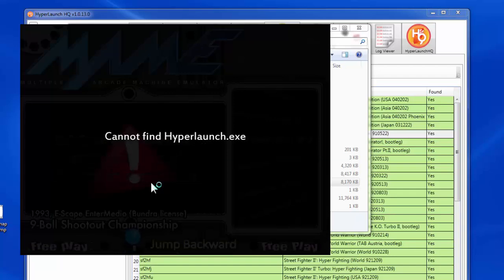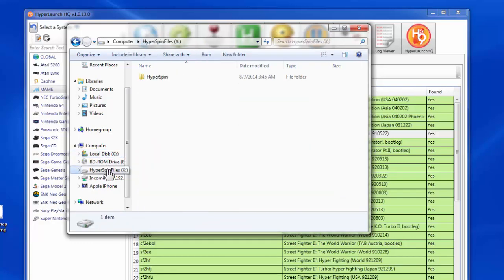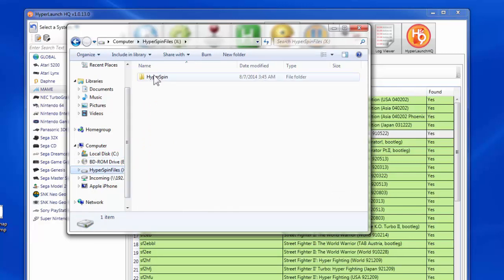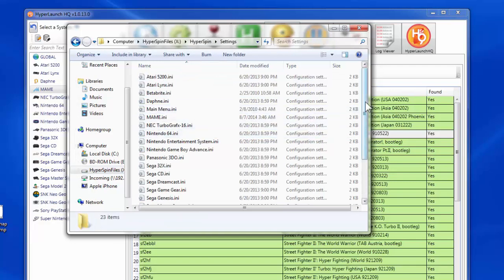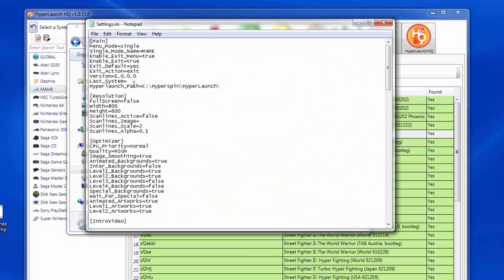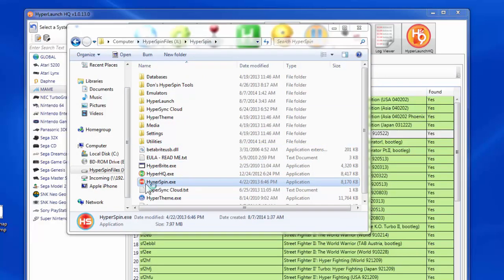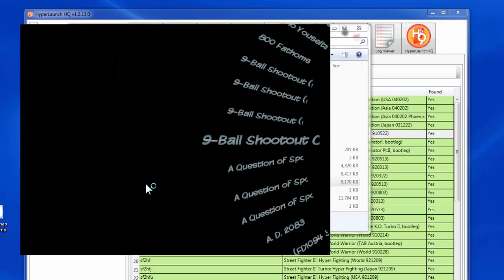The launch failed. We'll exit out of the HyperSpin front end and fix the problem. The reason it failed is because we installed HyperSpin into the X drive, while the typical installation expects the C drive. We need to go into our X drive installation of HyperSpin and edit the settings.ini file under HyperSpin settings. The HyperLaunch path is set to C, HyperSpin, HyperSpin — since we installed it to the X drive, we need to change that. Save and close the file.